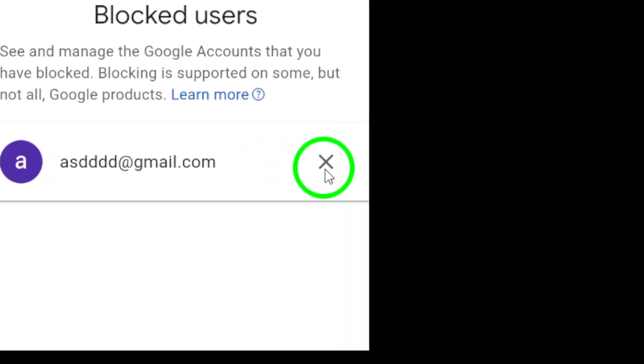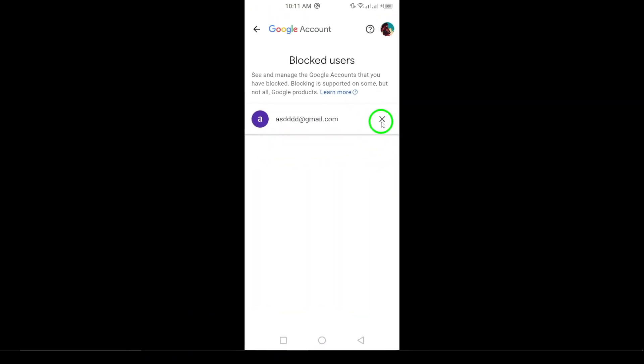A confirmation message will appear asking if you're sure you want to unblock the user. Tap Yes to confirm. The person will be unblocked, and they'll be able to send you emails again.